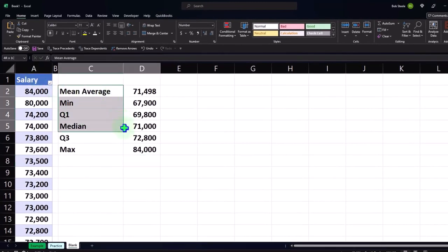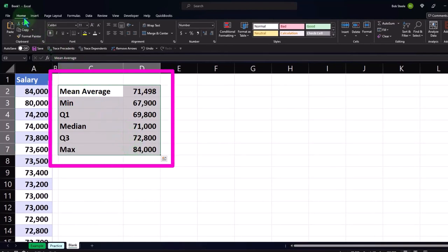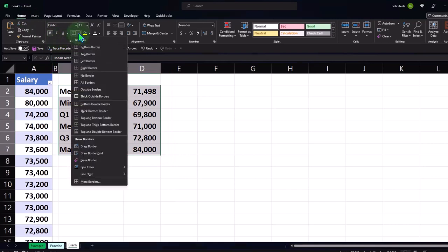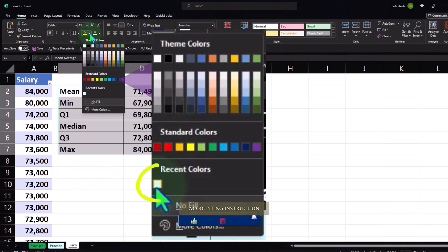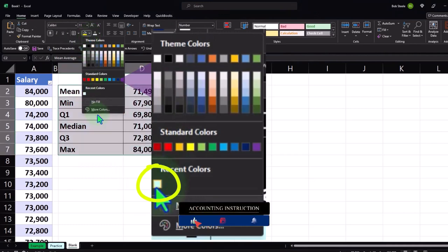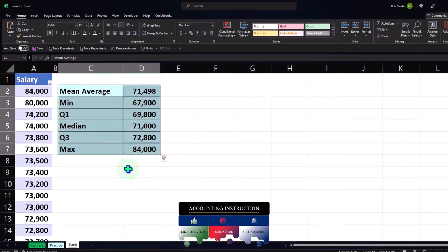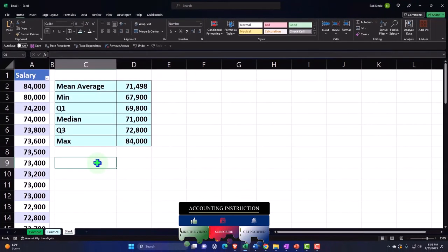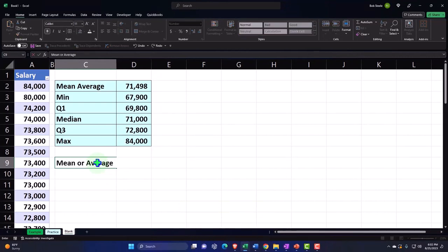Let's put some borders around this. We'll go to the home tab, font group, borders — let's make it our blue dropdown. If you don't have that blue, it's in More Colors, Standard — there's the blue. And then we could calculate the average using the mean or average calculated, or calculate it using the manual method.